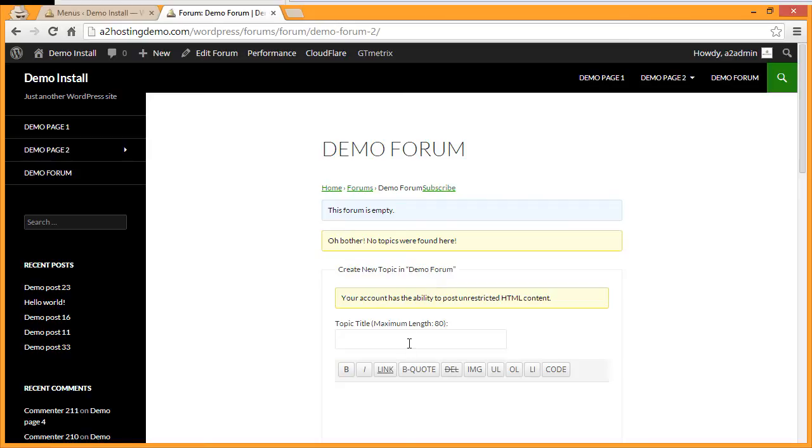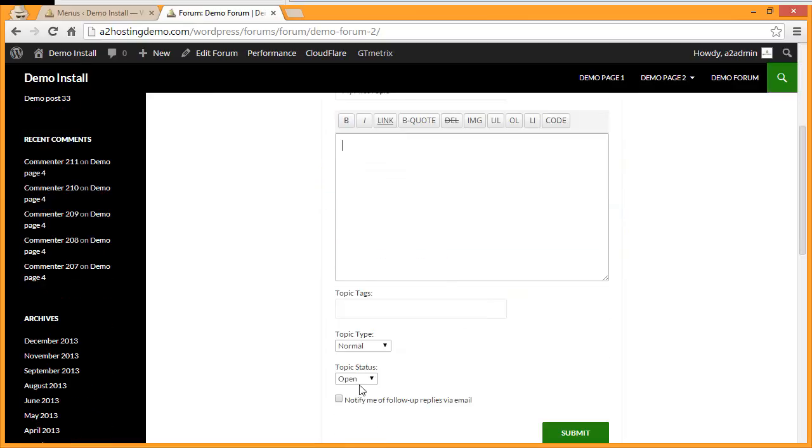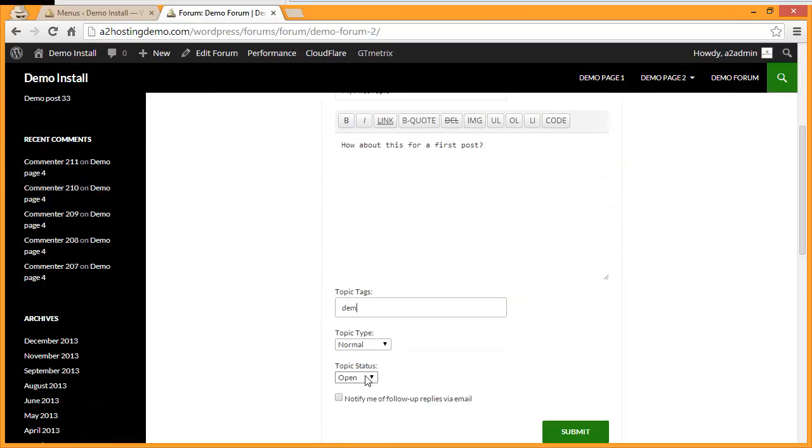Under Topic Title, give your topic a title, and then in the field below it, enter a description. Add a topic tag, and then click Submit.